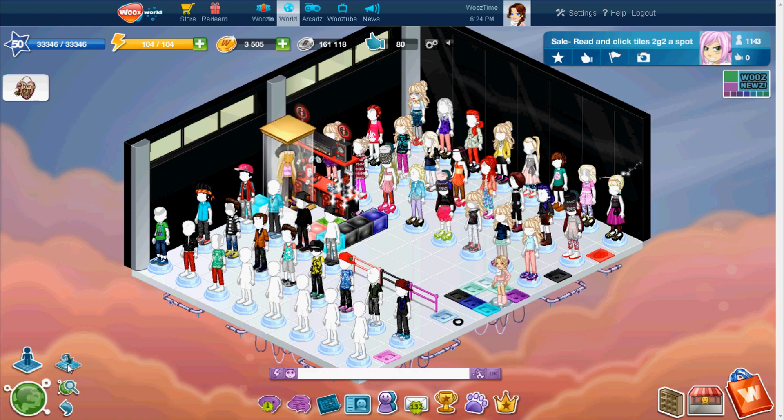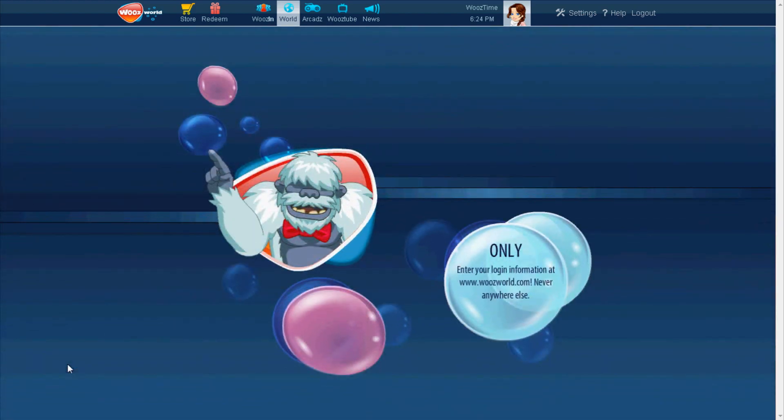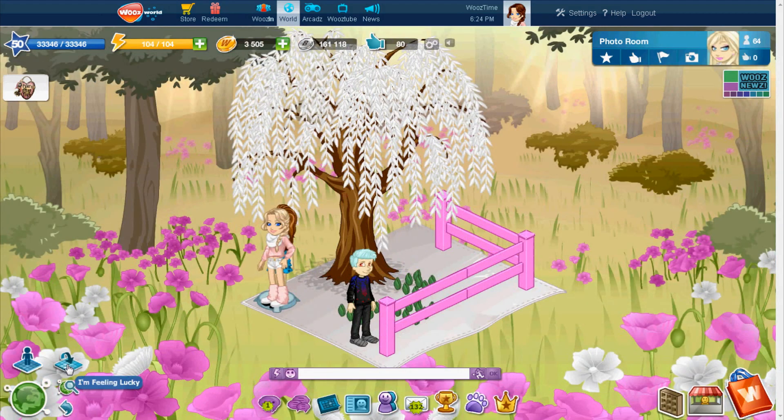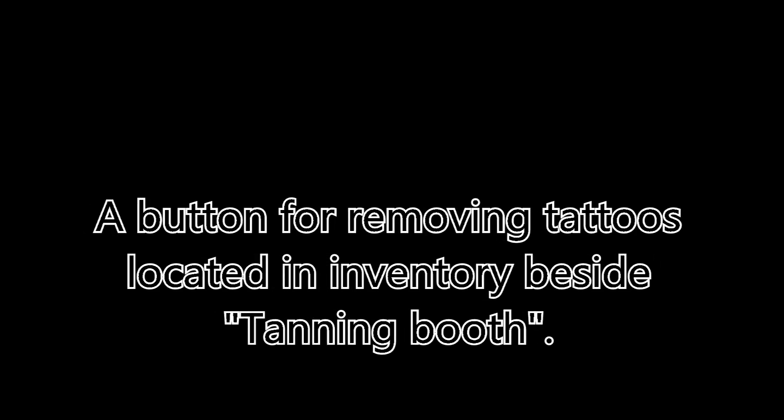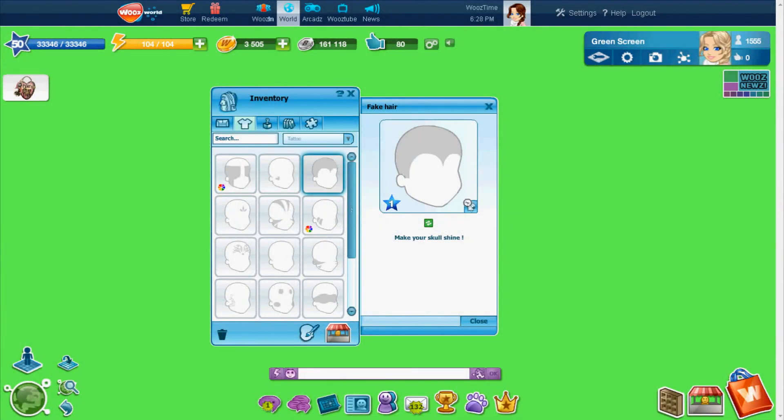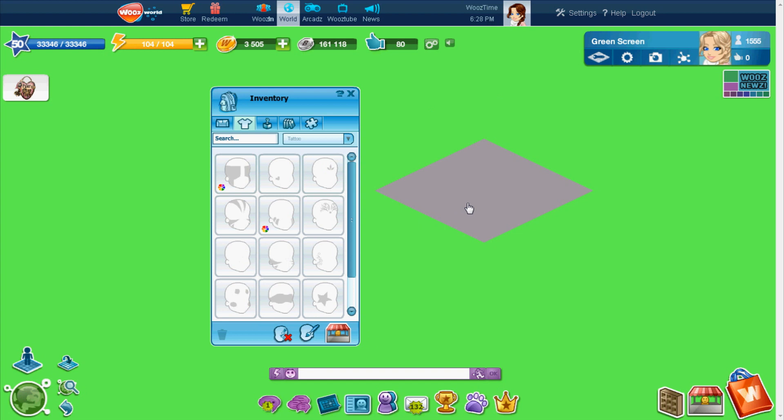I'm gonna pop some tags, only got twenty dollars in my pocket. I'ma lookin', lookin' for a cover. This is something awesome. I'm gonna pop some tags, only got twenty dollars in my pocket. I'ma lookin', lookin' for a cover. This is something awesome.